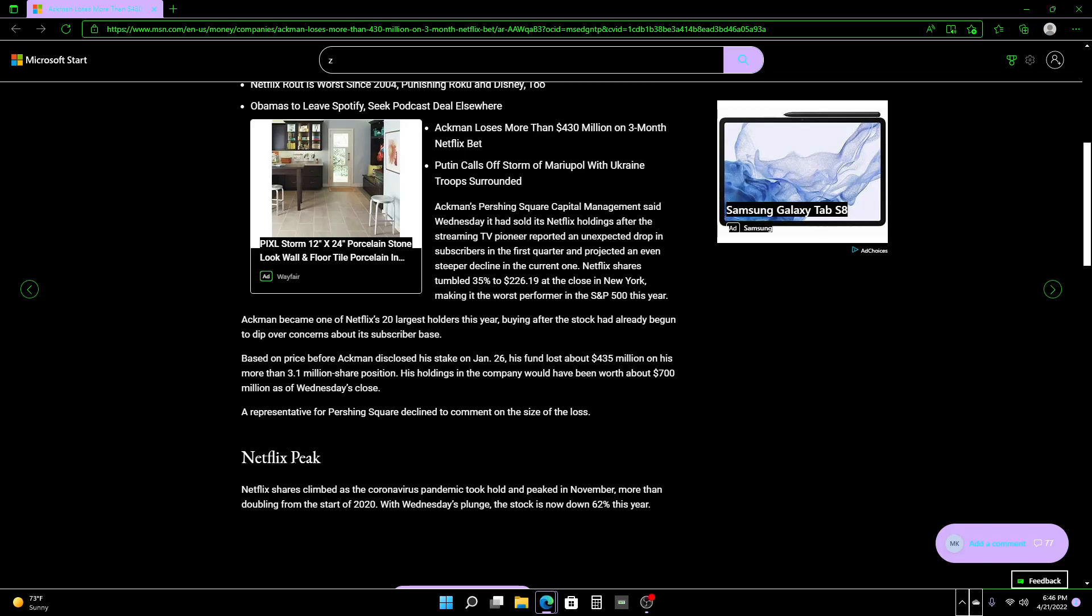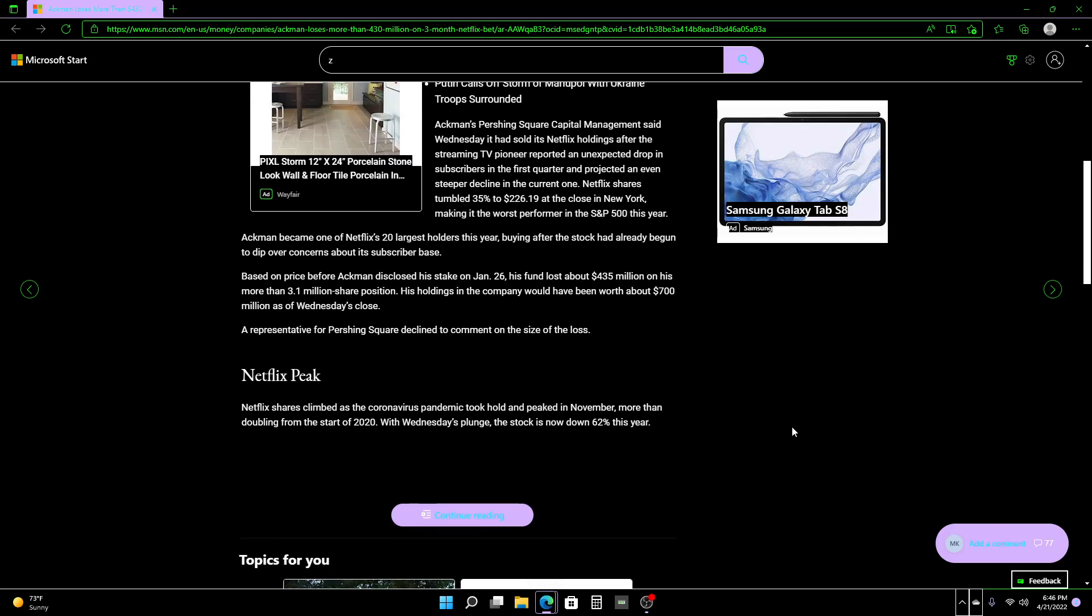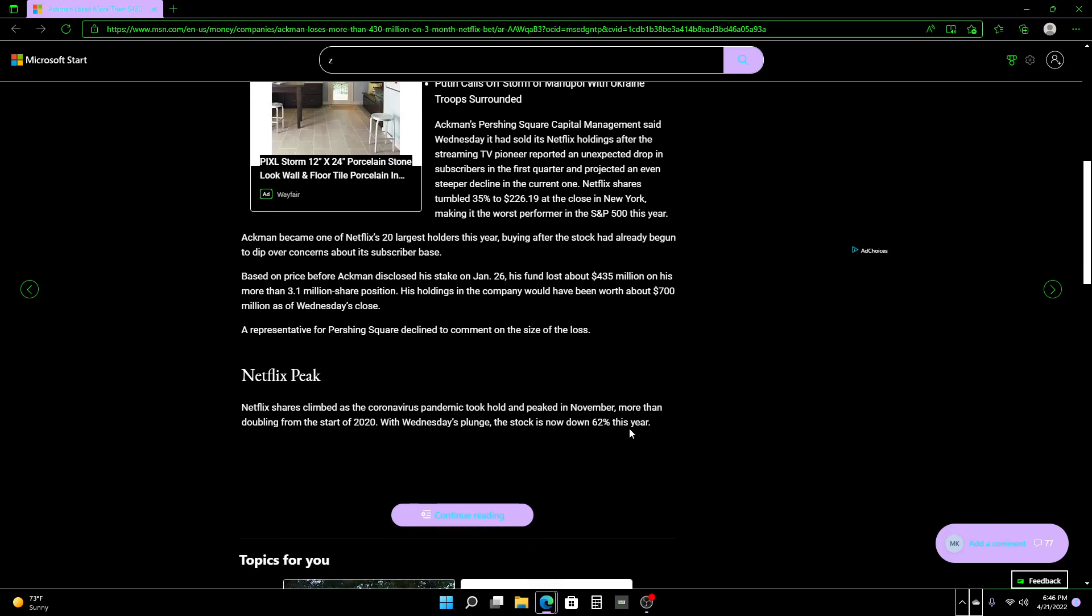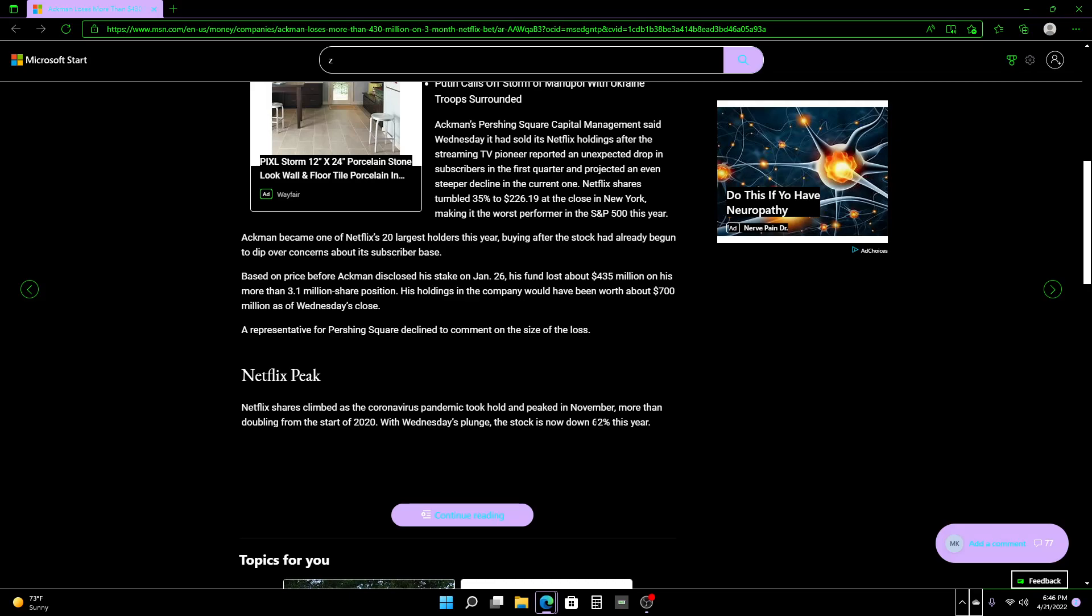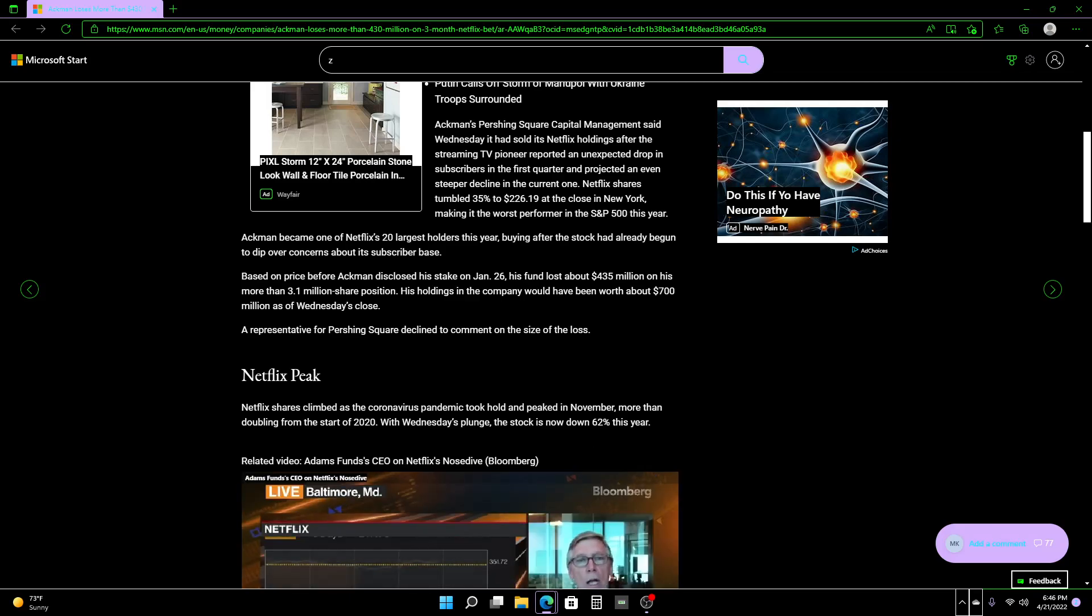Netflix shares climbed as the coronavirus pandemic took hold and peaked in November, more than doubling from the start of 2020. With Wednesday's plunge, the stock is now down 62% this year. And that is such a crazy amount to be down.